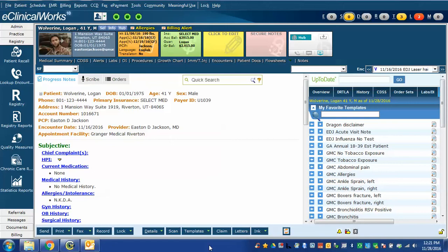This is Easton Jackson and this is the next video about configuring eClinicalWorks Scribe function. In my last video we discussed activating and enabling the Scribe function for your providers who want to use it.